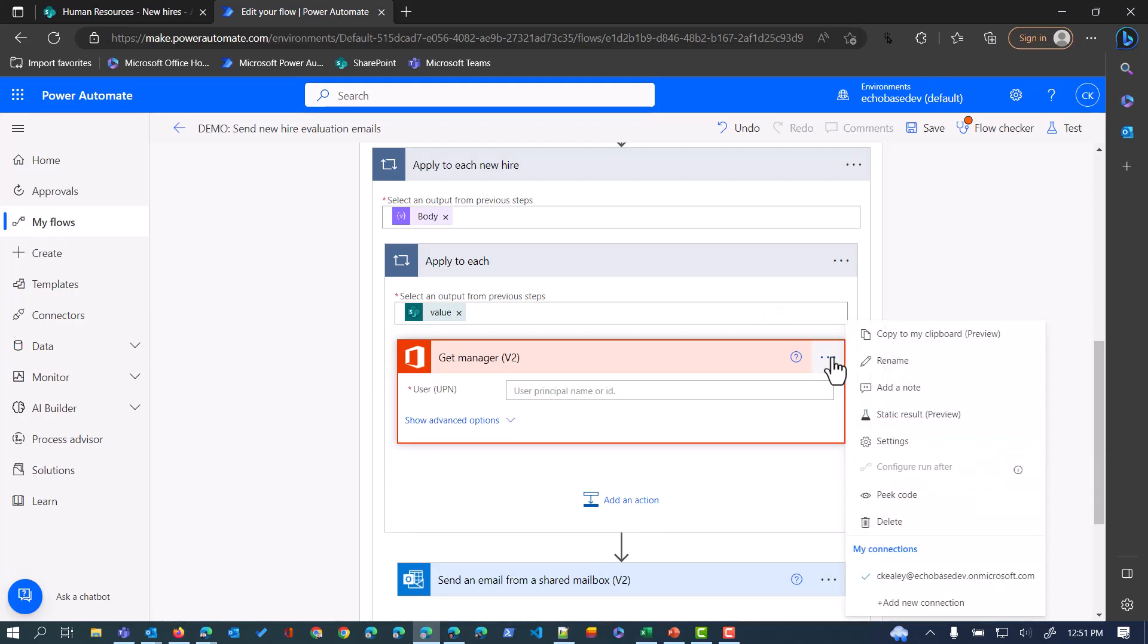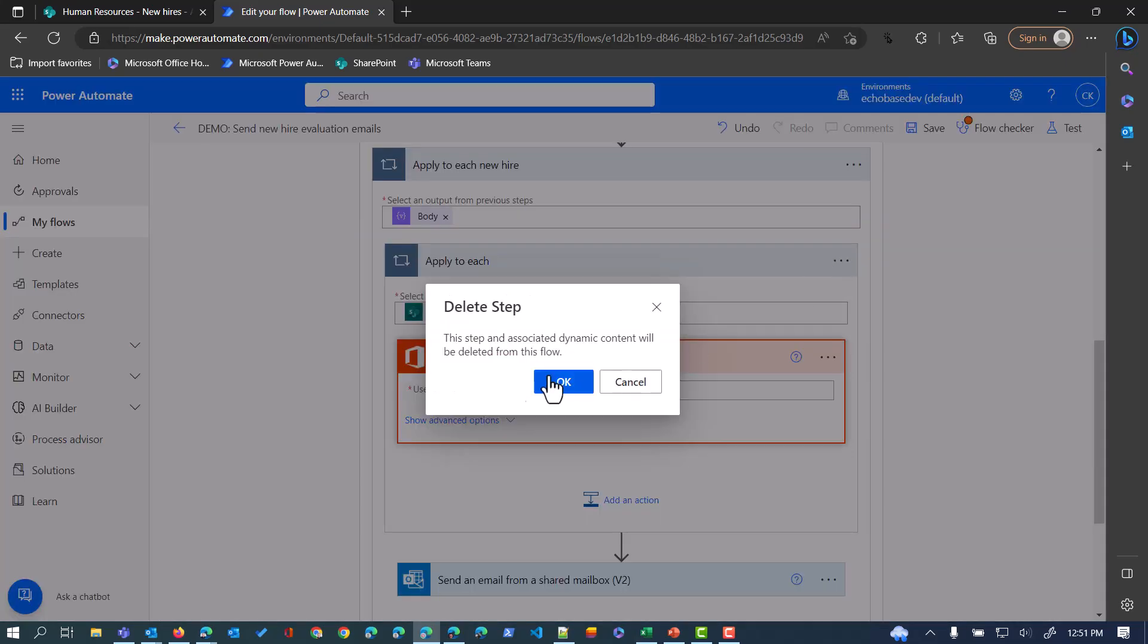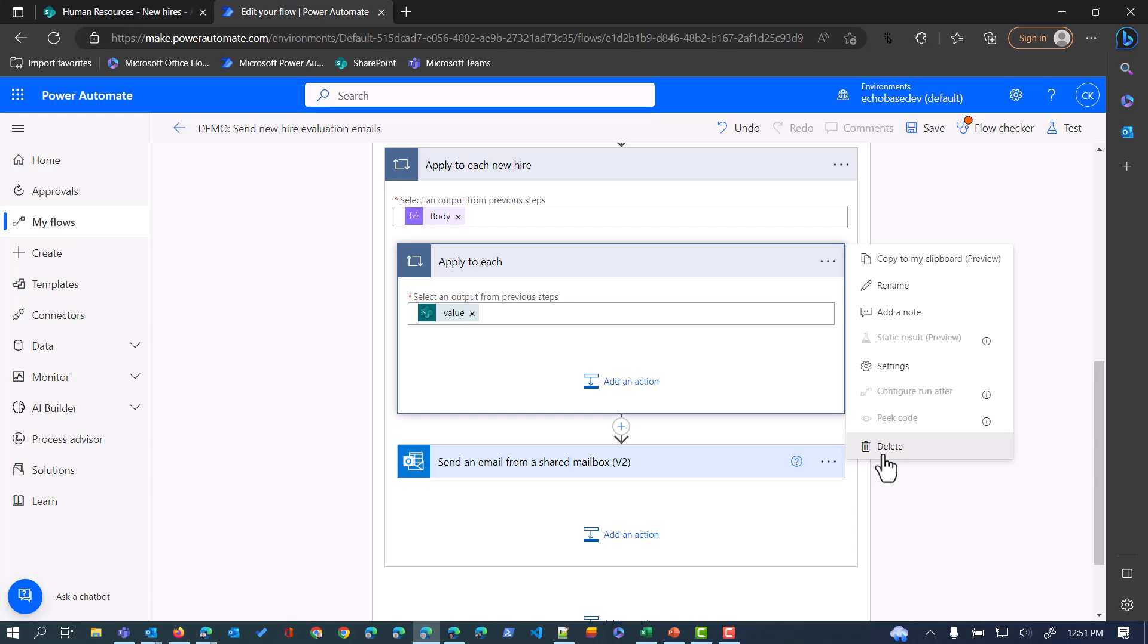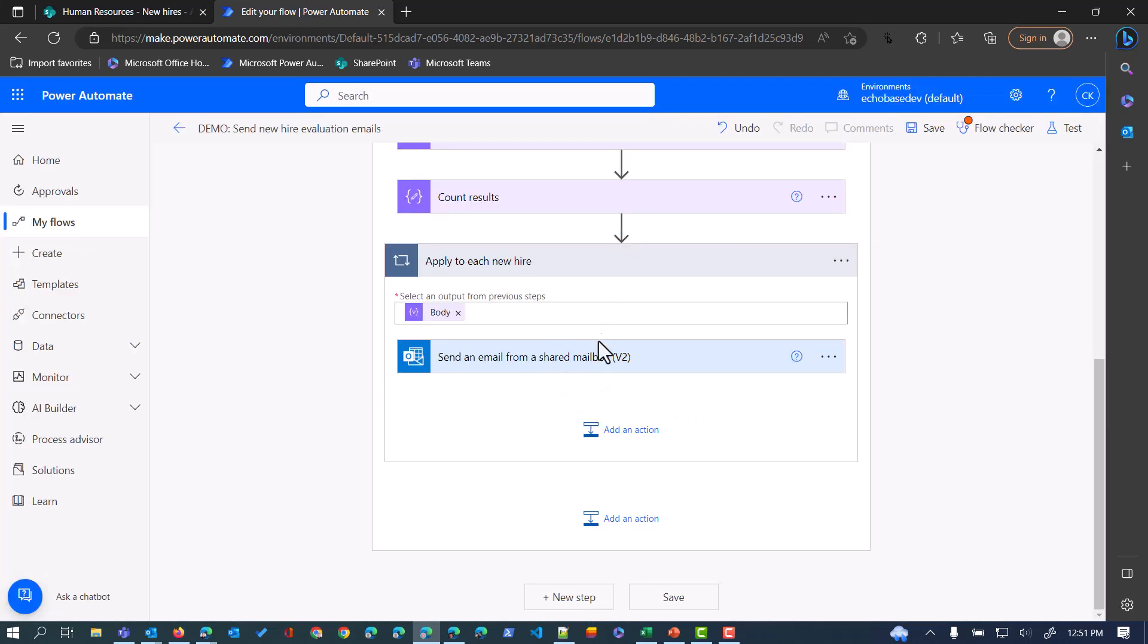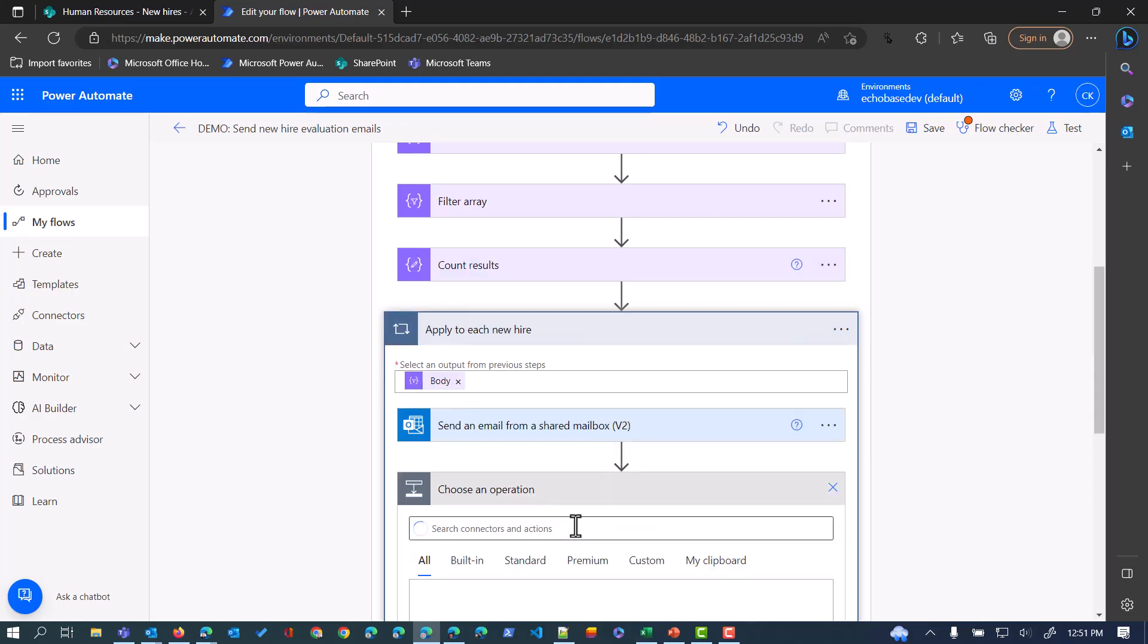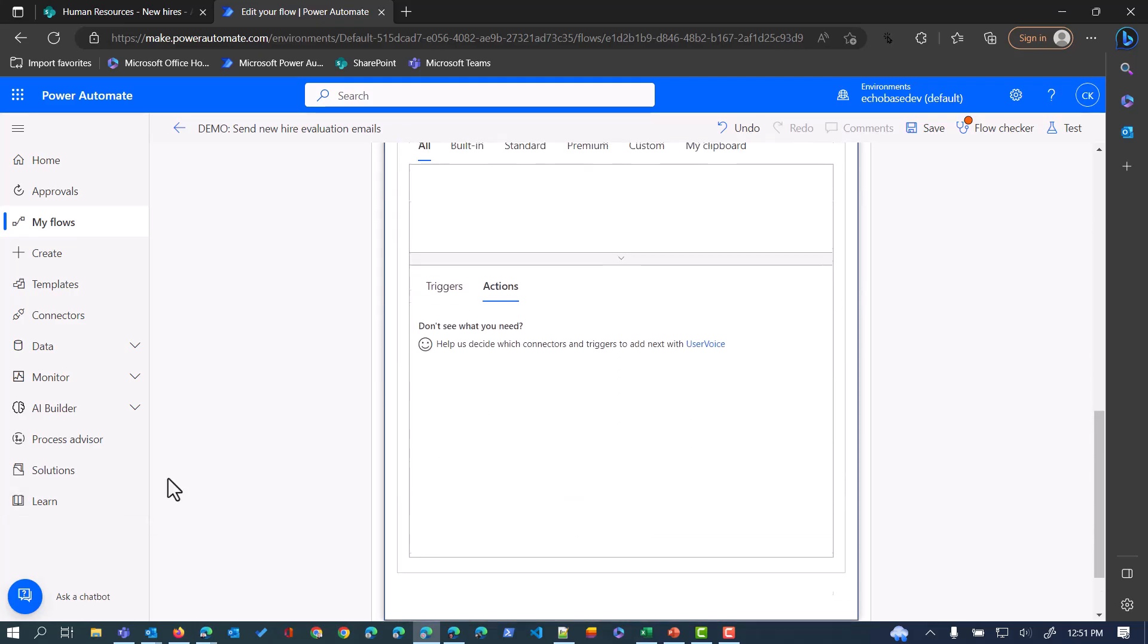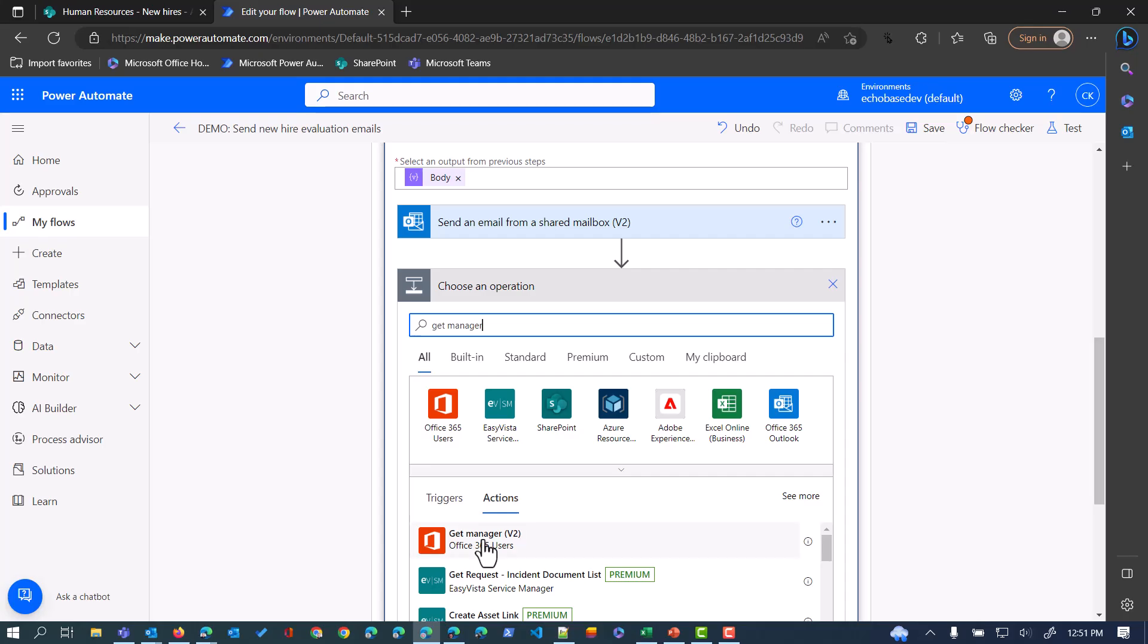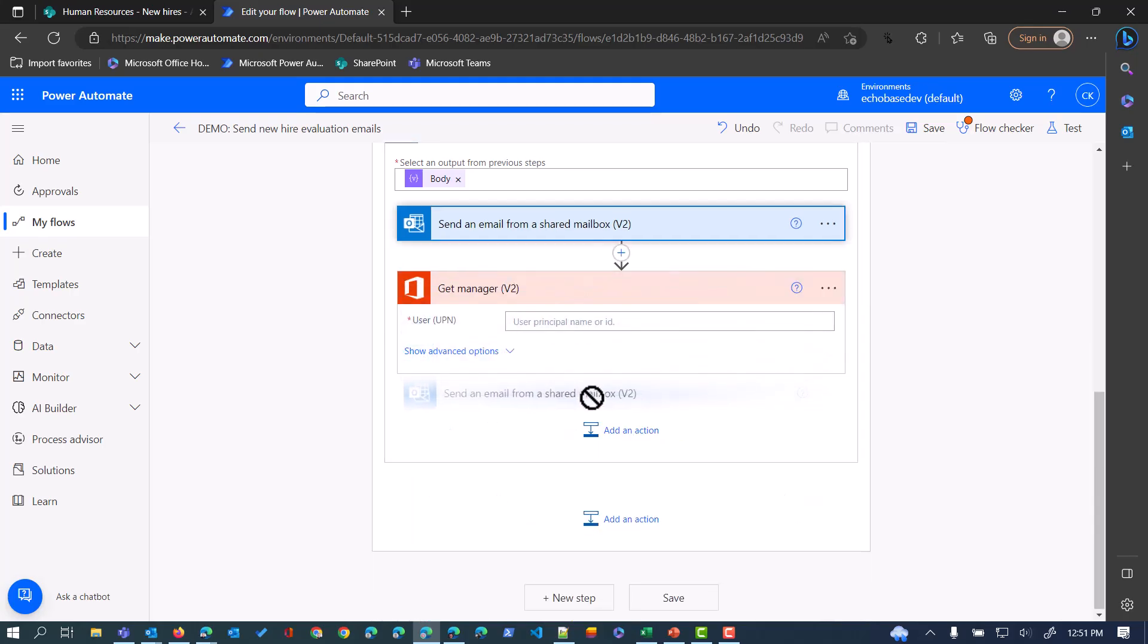The array is, let's do this again. Let me delete this and delete this. What I need to do is add an action in here, and we'll add the Get Manager action.